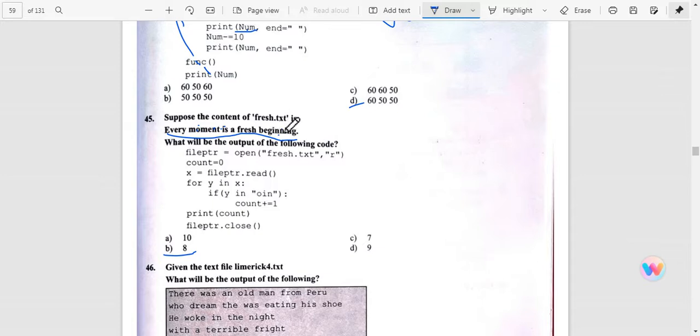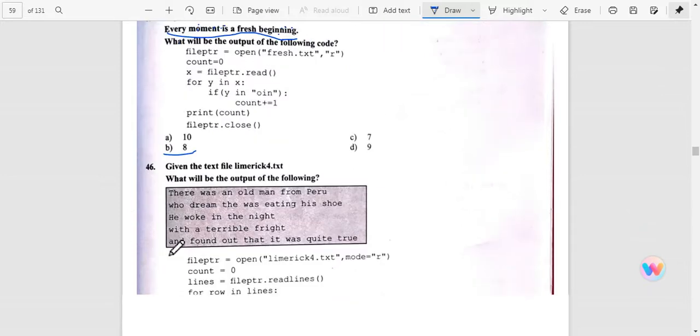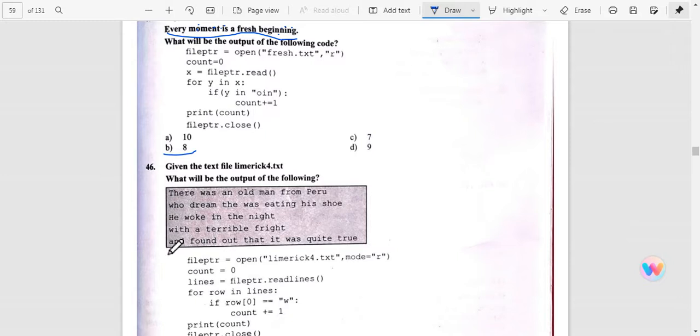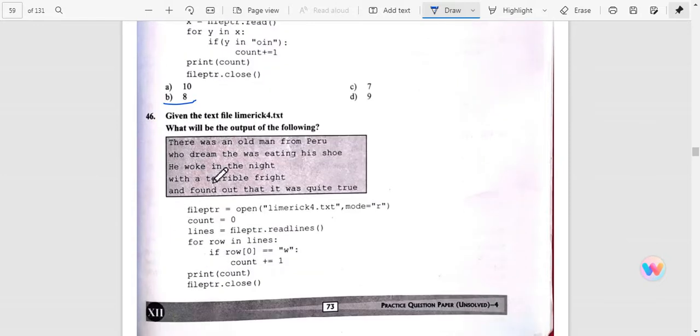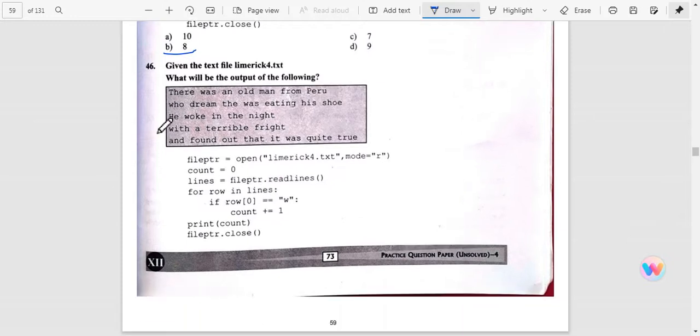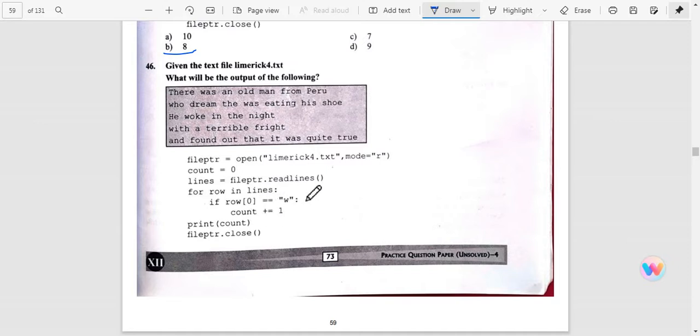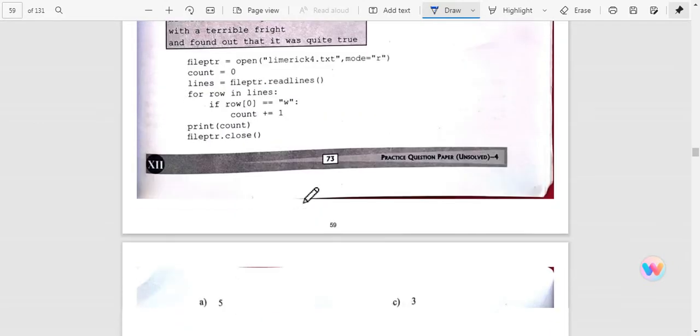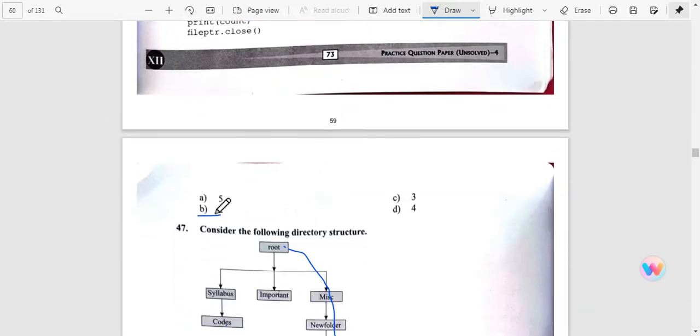Given the text file limerick.txt, what will be the output of the following text? This is the text file we have. You can see that row of zero count, print double, double print count, close. So answer is two.